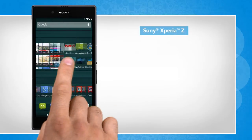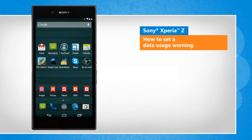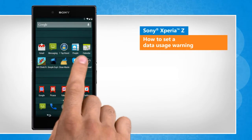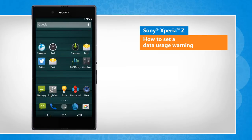Hi friends! If your mobile data plan only includes a certain amount of data, the continued use of data may result in extra charges. Let's go ahead and see how you can set a data usage warning on your Sony Xperia Z smartphone.